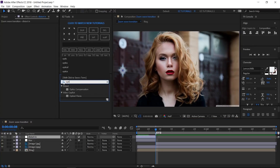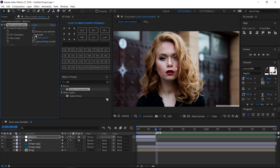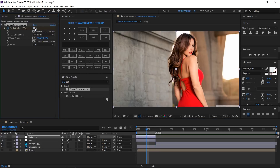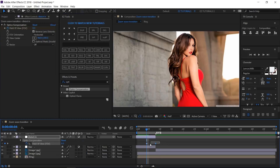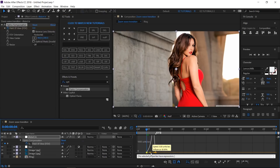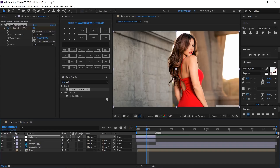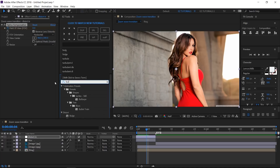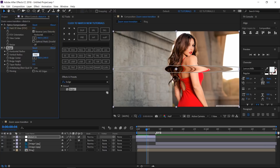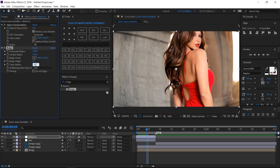Reveal the properties with keyframes. Search for Optics Compensation and apply it. Select the Reverse Lens Distortion box. Change the Field of View to 150 and create a keyframe. Move to 4 frames and change its value to 0. Reveal the properties with keyframes, select them and easy ease them. Then open the graph editor and change the curve like this. Search for Bulge and apply it. Change both horizontal and vertical radius values to 1140. The taper radius to 115.